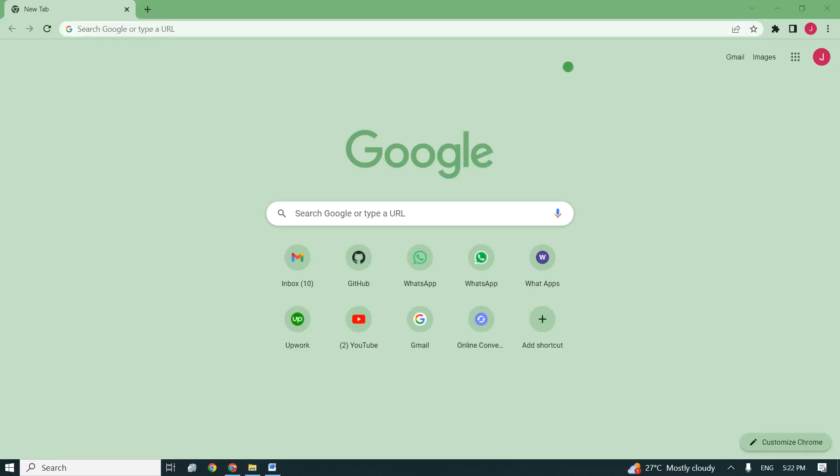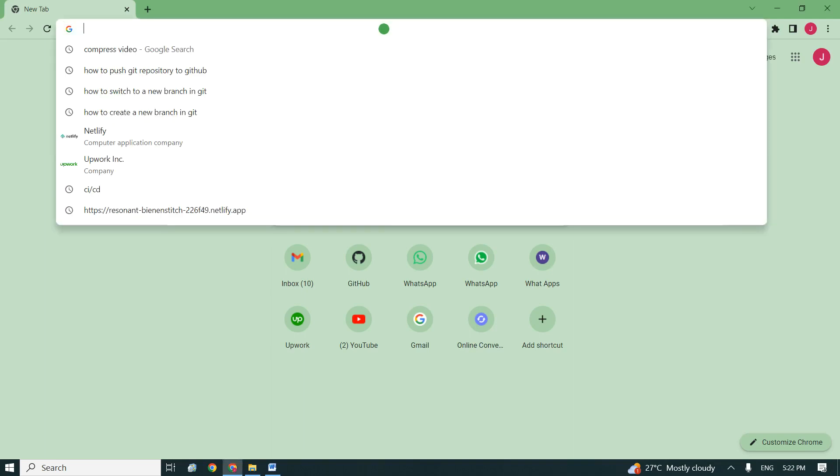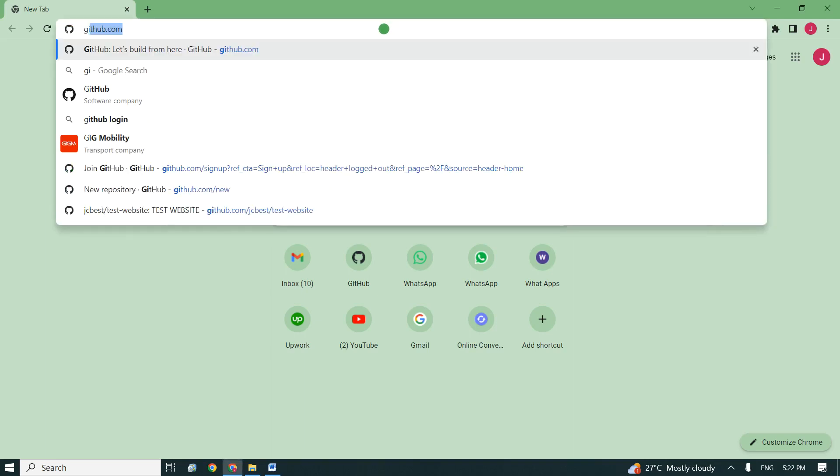Okay, welcome to this session. We are going to learn how to create a repository and link our GitHub to our HTML project file.